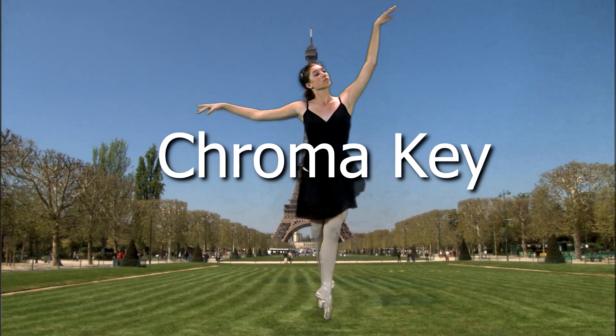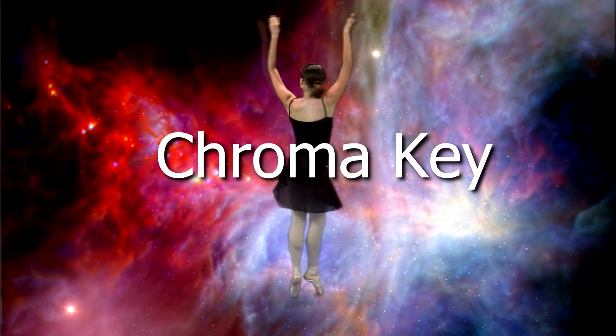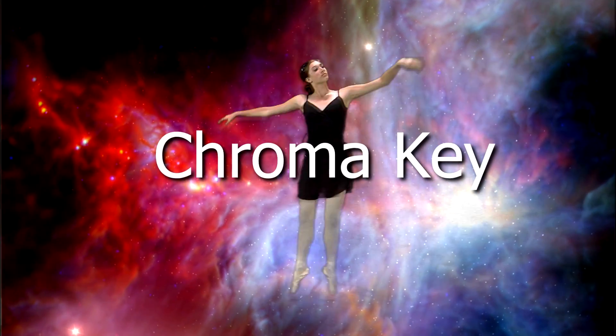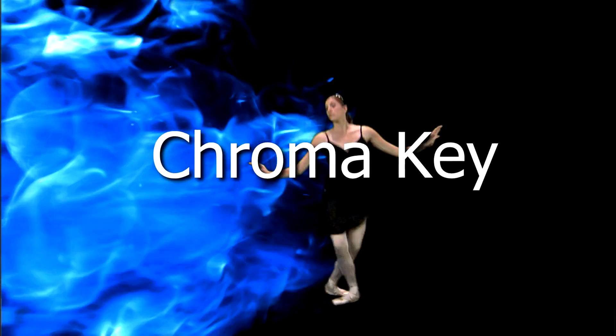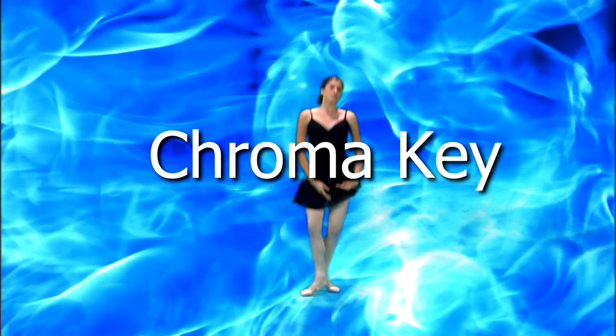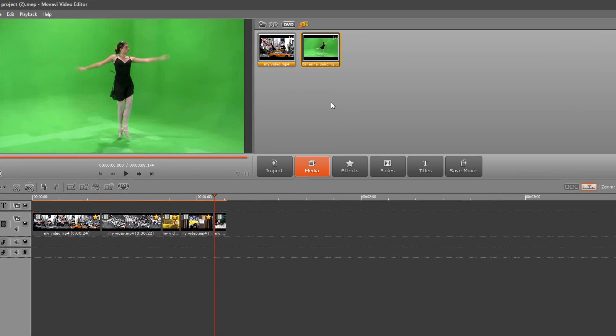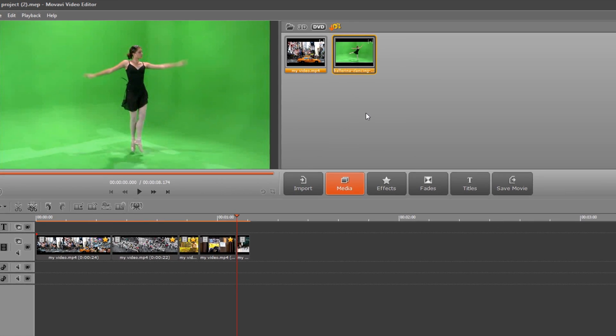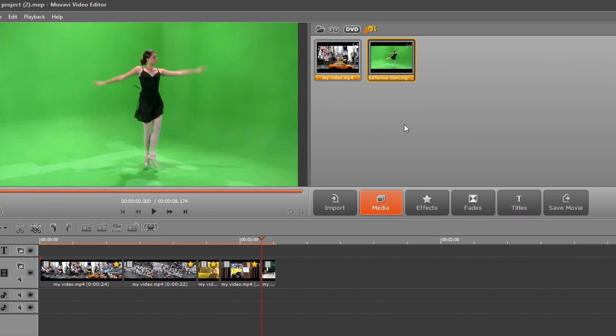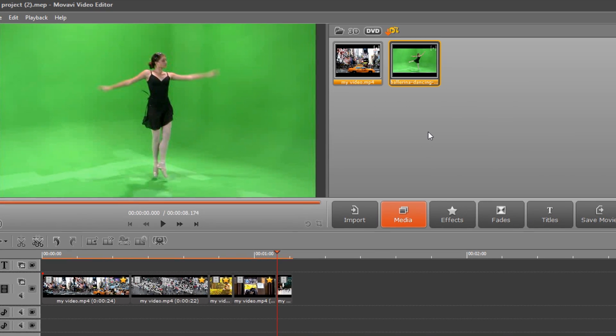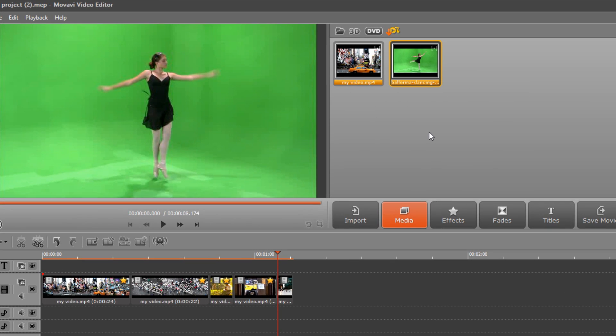The chroma key effect or green screen lets you replace the background in videos. Good news! It is available in the basic version of Movavi Video Editor. Once you have footage in front of a solid color backdrop, you can change that background to a famous historical site, outer space, even a weather map. You need two video tracks to use the special effect.